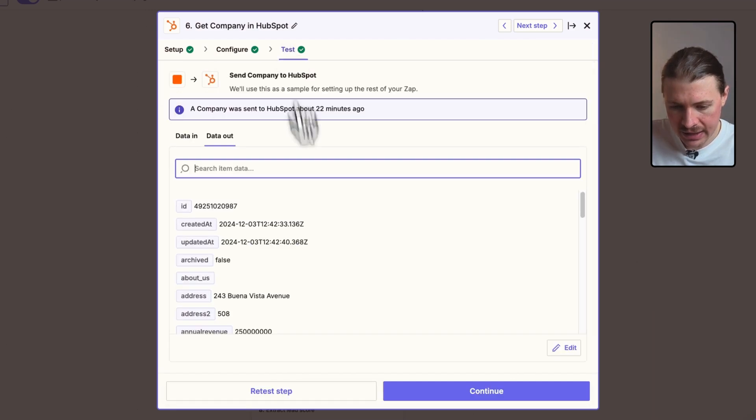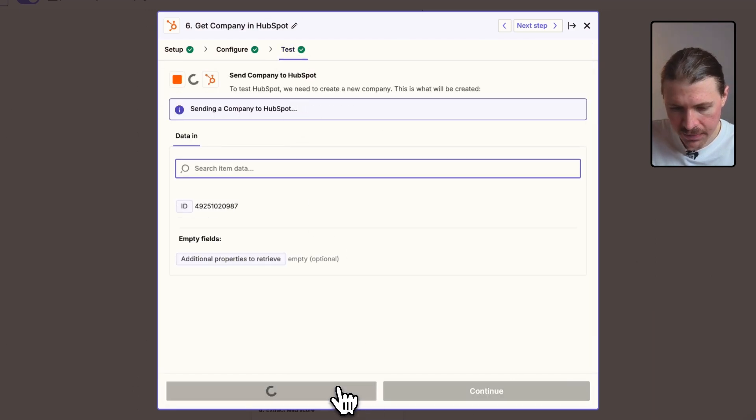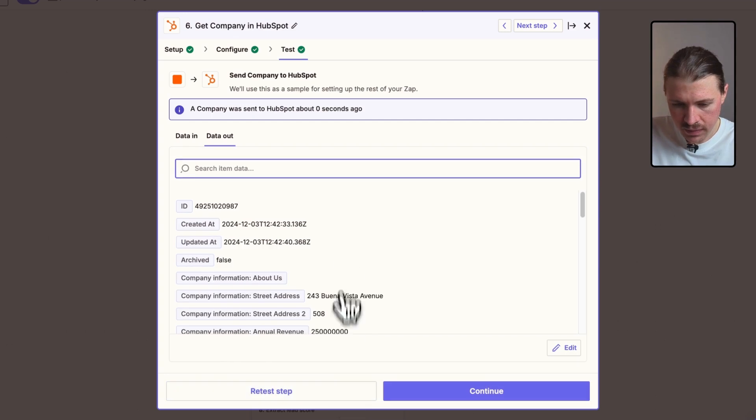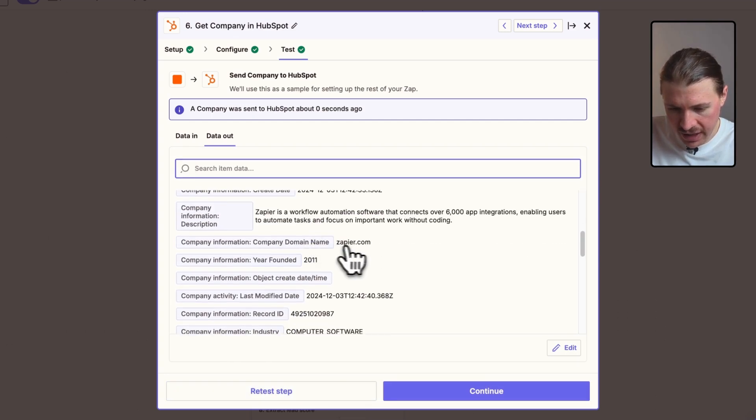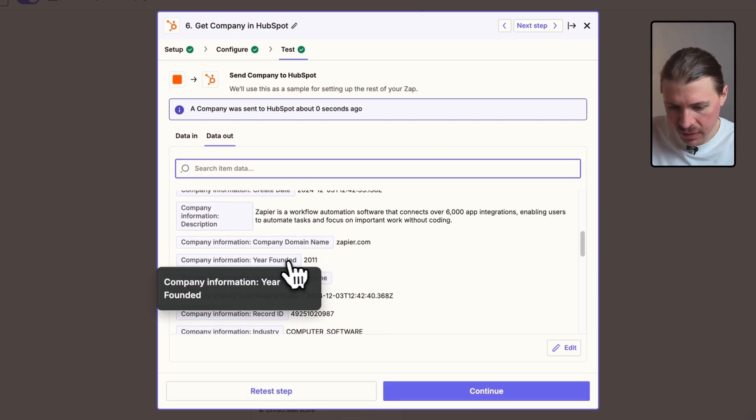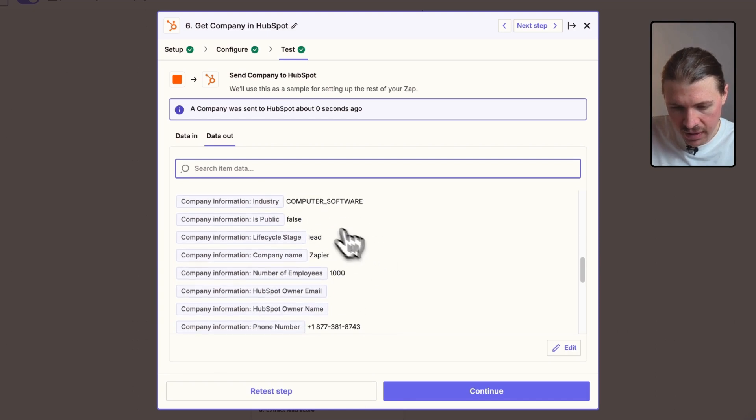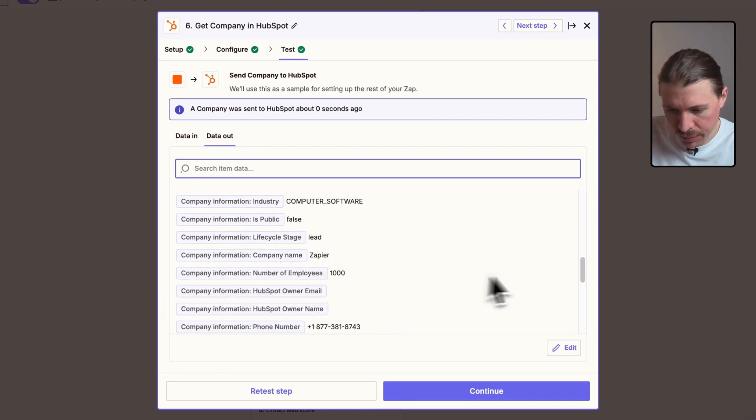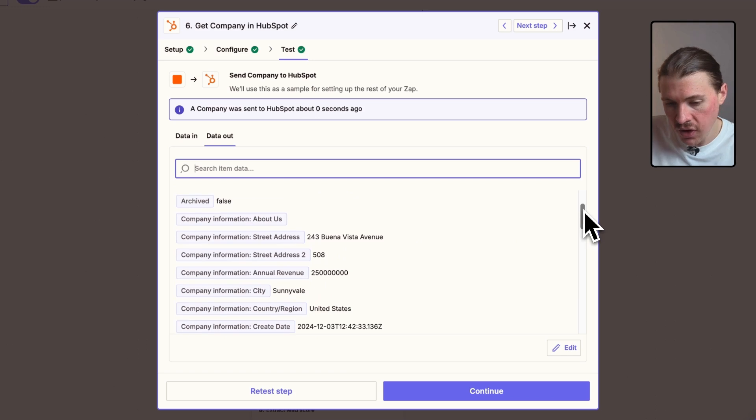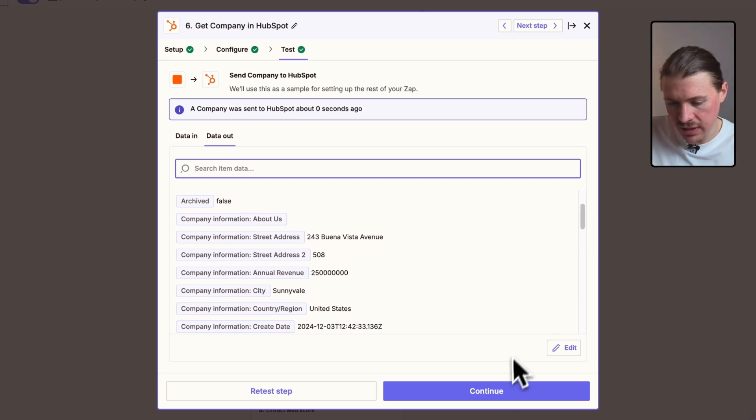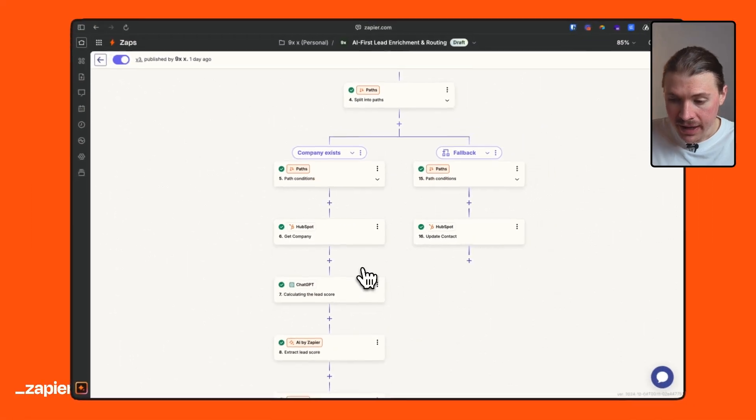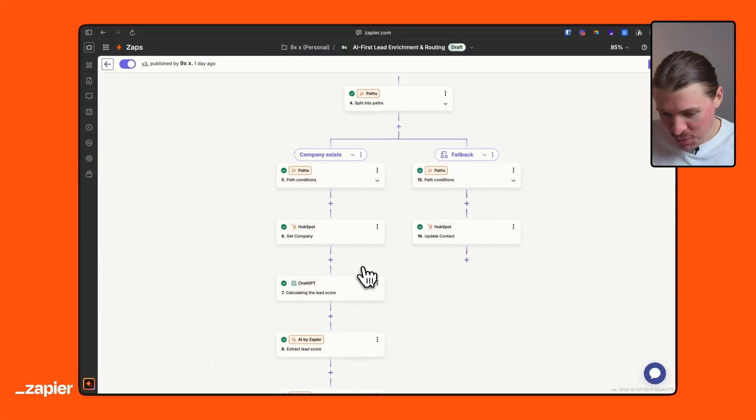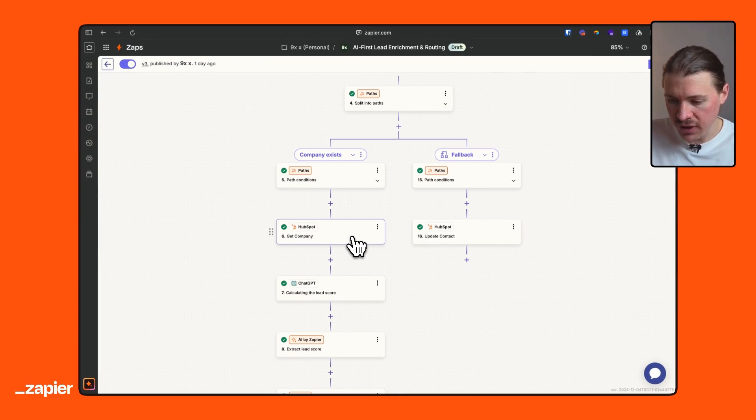And let's test this step. So here we can see I'm getting all that information now about Zapier, the year they were founded, that they're a software company, how many employees they have, where they're located. All of this data is now accessible in my Zapier Zap. And now this is where it gets really exciting.